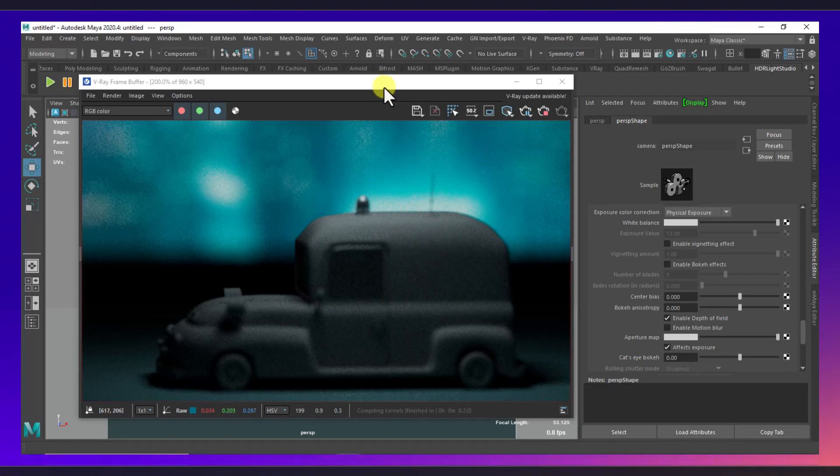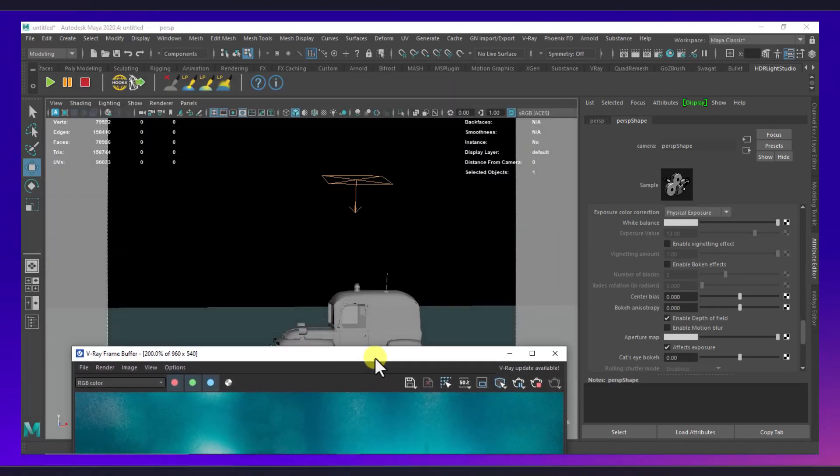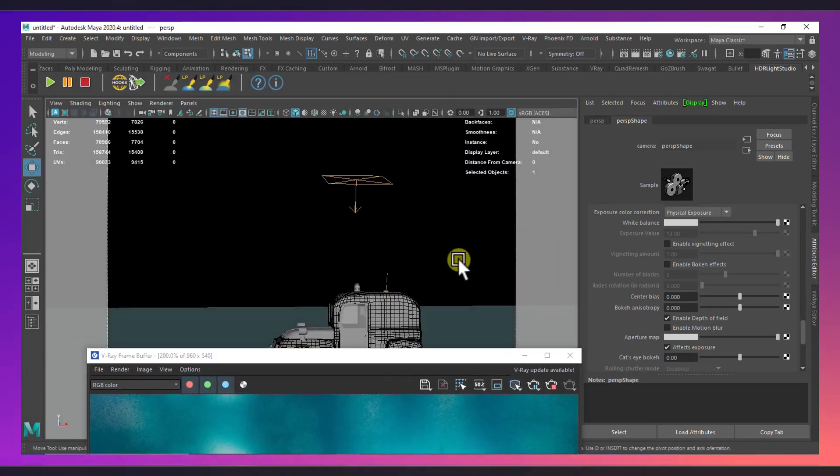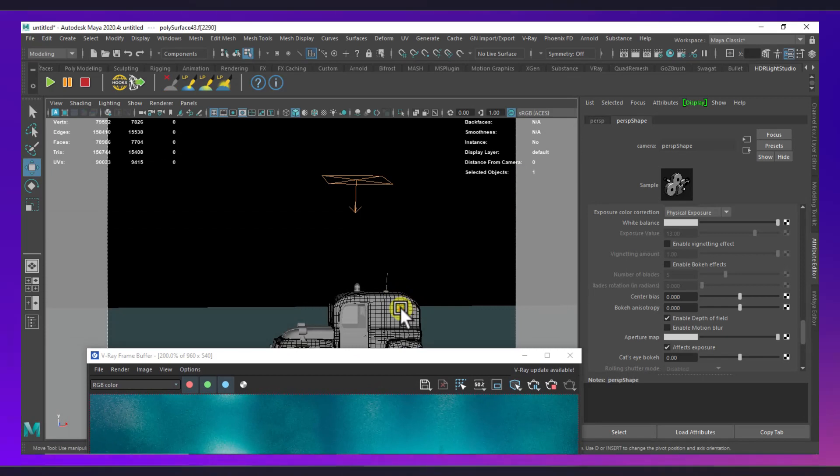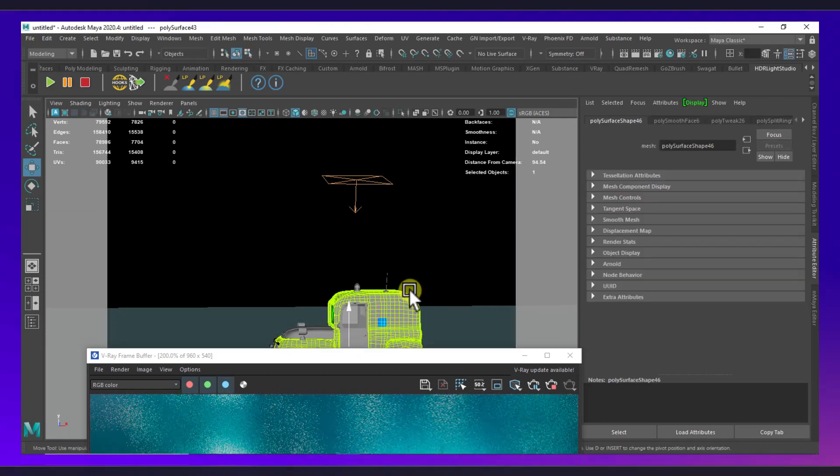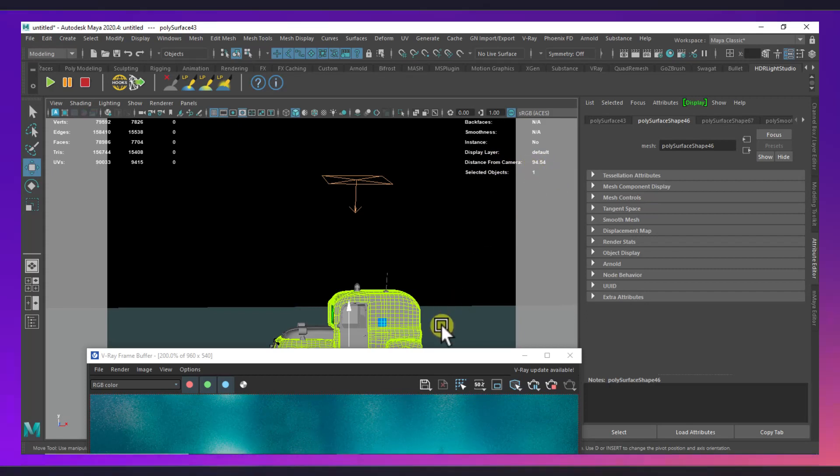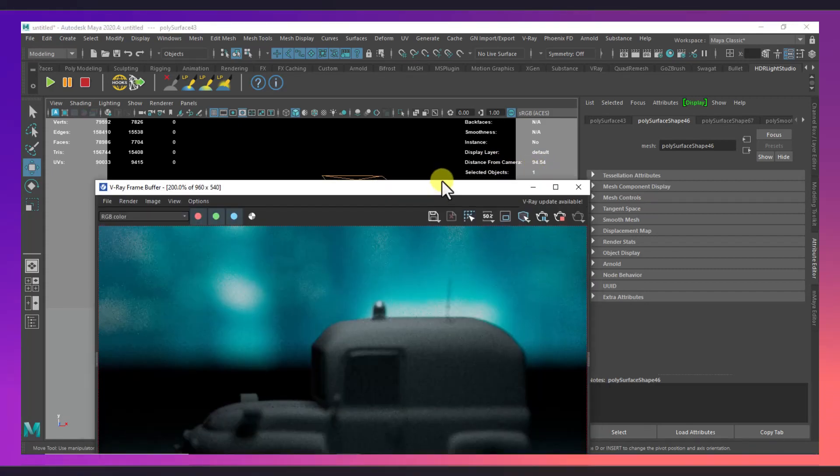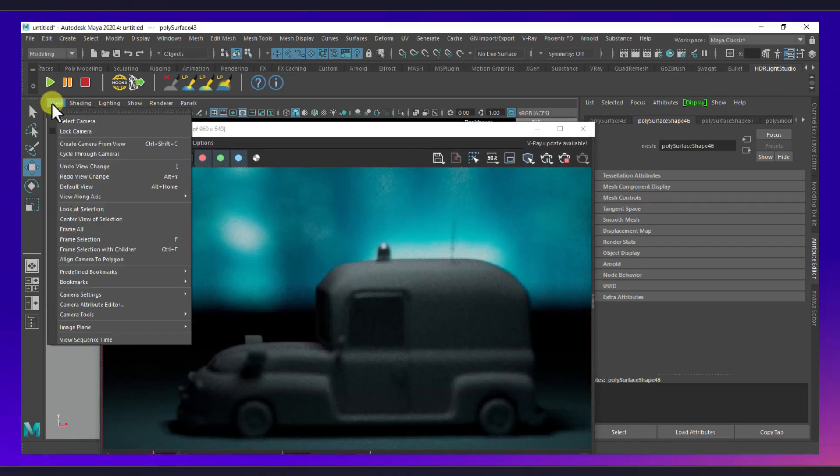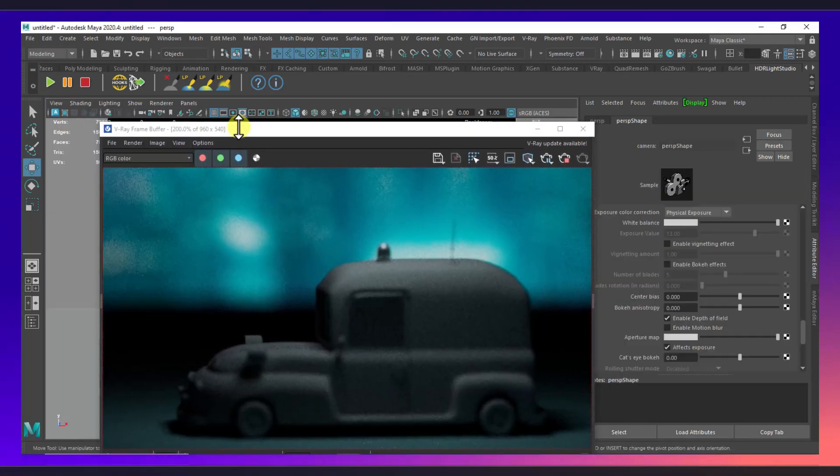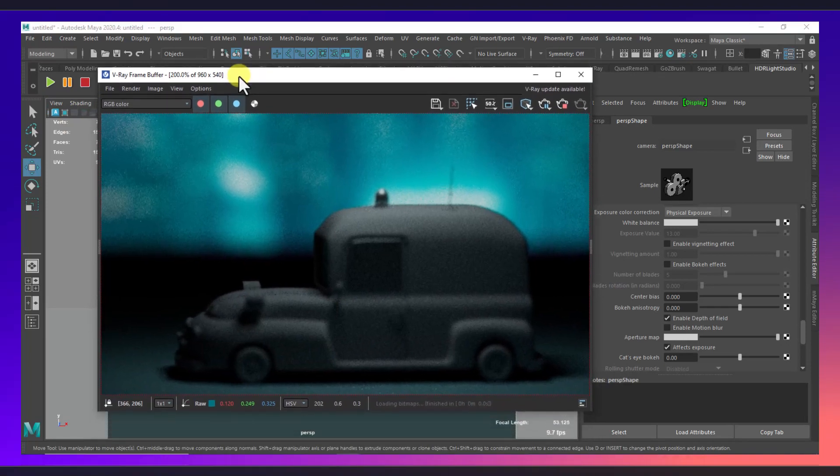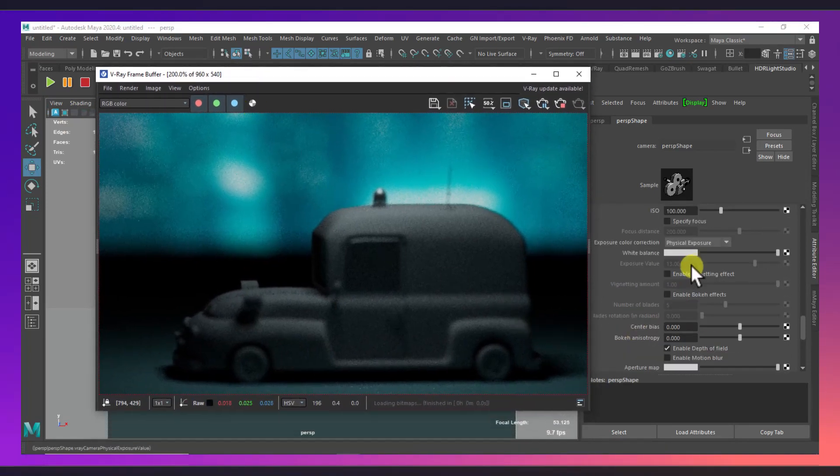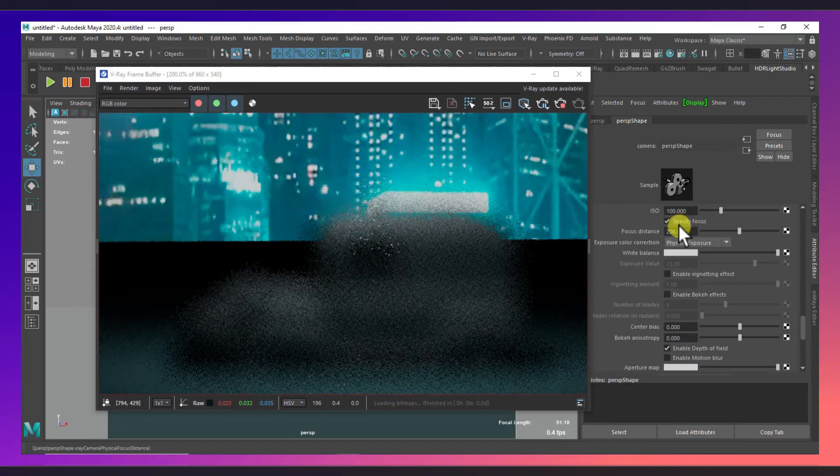...is around 94, 94.5. So we will select our camera again and in the specify focus I will apply the number 95. There we go. And the most important thing right now is we will enable our aperture map here.